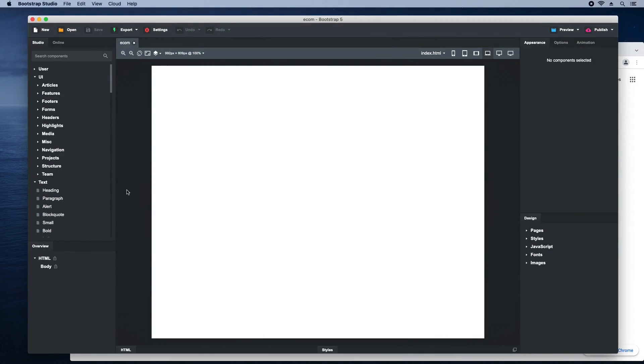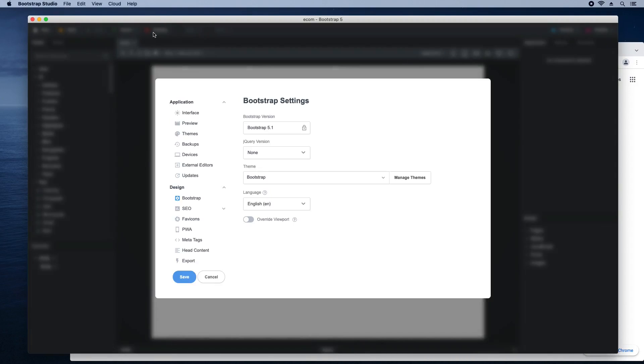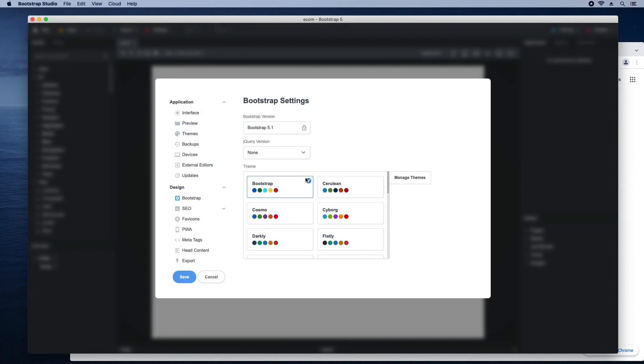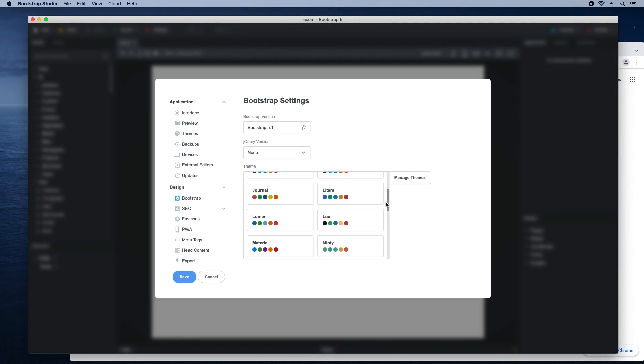We'll begin with a blank design. In the settings, change the theme to Lux. This will give our store a more classy look.